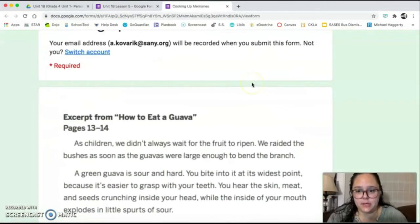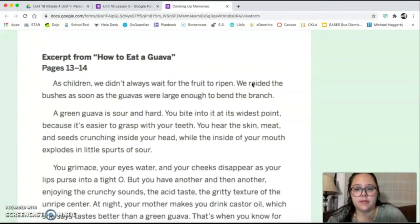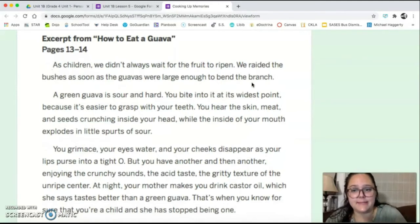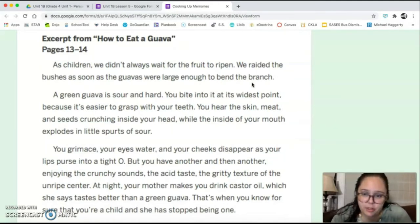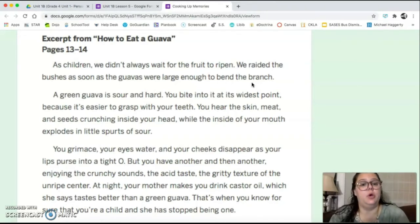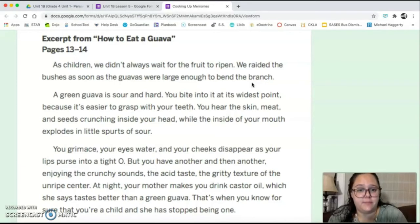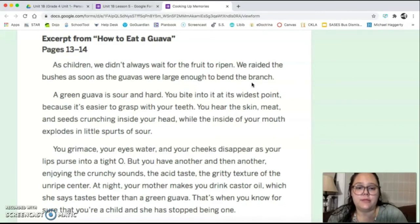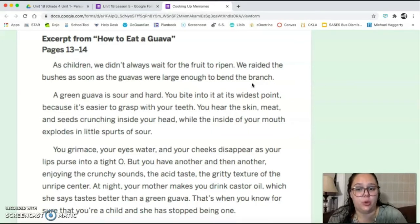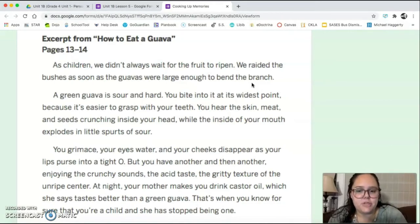This lesson is called Cooking Up Memories. We're going to reread some parts from How to Eat a Guava. As children, we didn't always wait for the fruit to ripen. We raided the bushes as soon as the guavas were large enough to bend the branch. A green guava is sour and hard. You bite into it at its whitest point because it's easier to grasp with your teeth. You hear the skin, meat, and seeds crunching inside your head while the inside of your mouth explodes in little spurts of sour. You grimace, your eyes water, and your cheeks disappear as your lips purse into a tight O. That's such a good sensory detail.